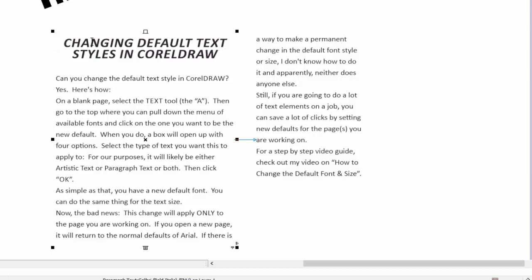So, that's the difference between artistic and paragraph text. Hope you found this helpful.